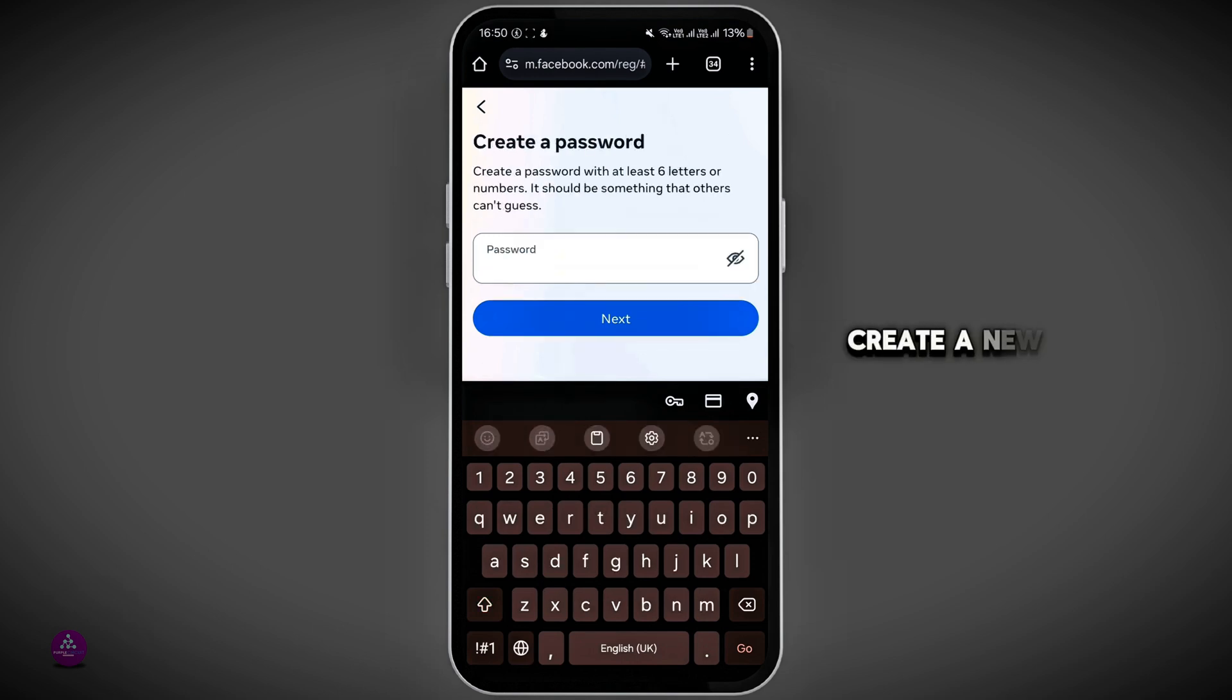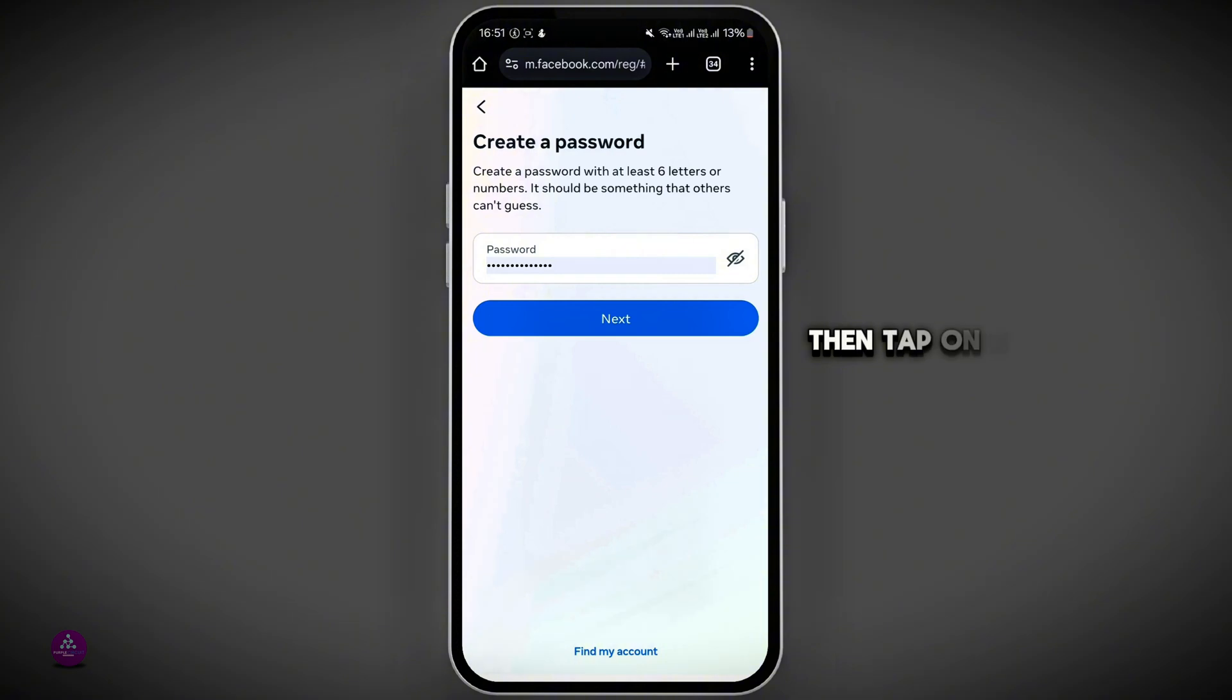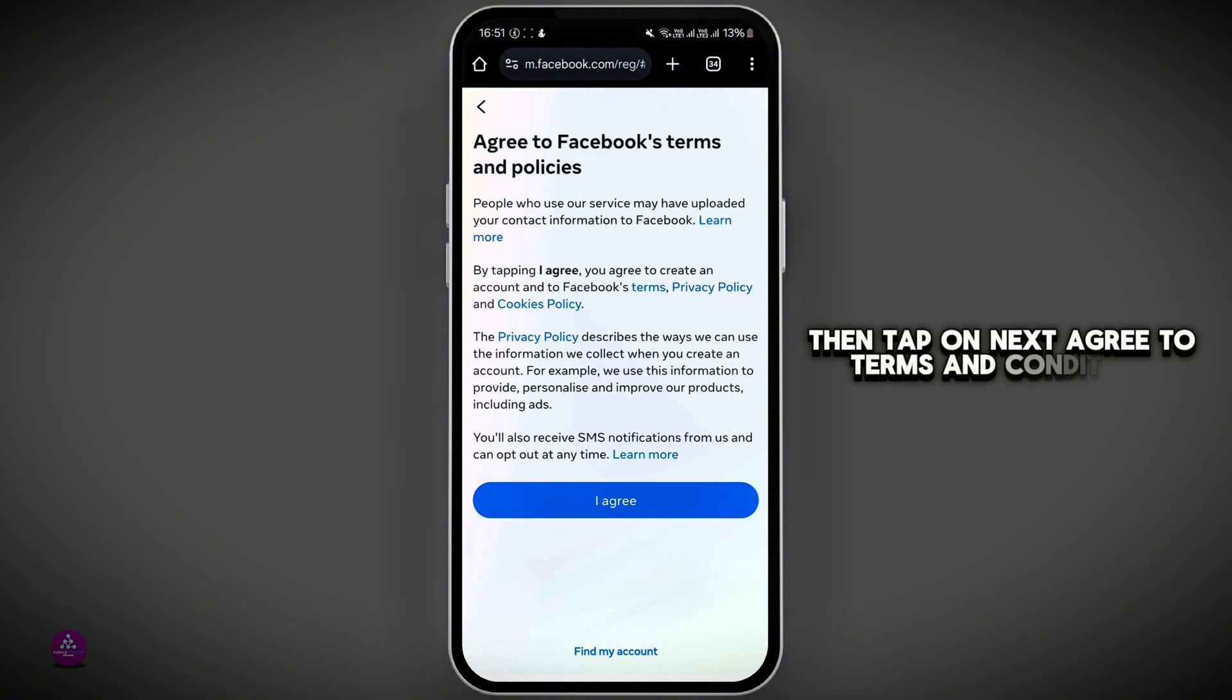Create a new strong password, then tap on Next. Agree to terms and conditions.